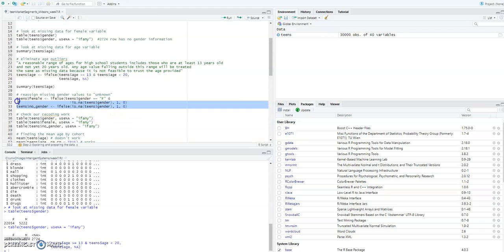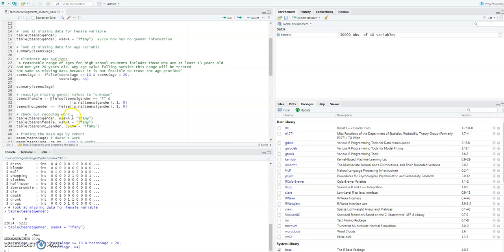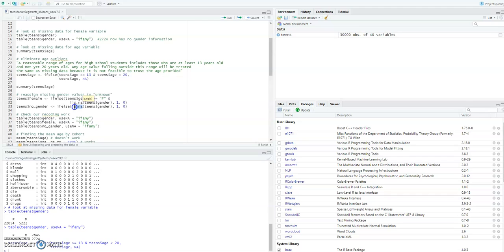That's exactly what we have done here. The variable teens$female is assigned using an ifelse: if the gender equals 'female' and the row is not blank or null, give it a value of one; if not, give it zero. Likewise, we created another variable called no_gender: if that row is NA or empty, give it a value of one; if not, give it a value of zero.